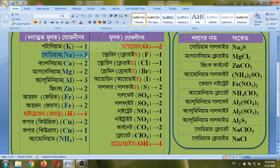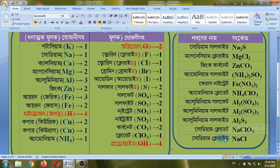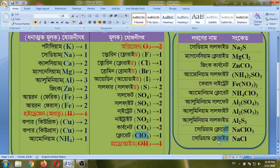We put aluminum sulfate. And then we have chloride. Sodium is 1, chloride is 1. Na is sodium, ClO3 is chlorate. Sodium chlorate. Sodium chlorate is confusing — chlorate is 1.